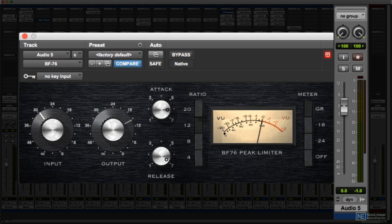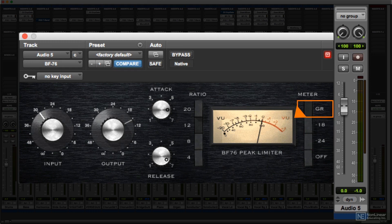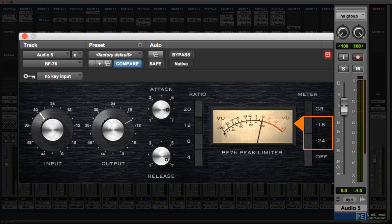Both hardware and virtual compressor models often include input and output level meters, but since the compressor's function is to dynamically reduce gain, there's usually a third type — a gain reduction meter. This can be either a bar graph or a mechanical or faux mechanical type. Sometimes a single meter is switchable between input gain, output gain, and gain reduction.